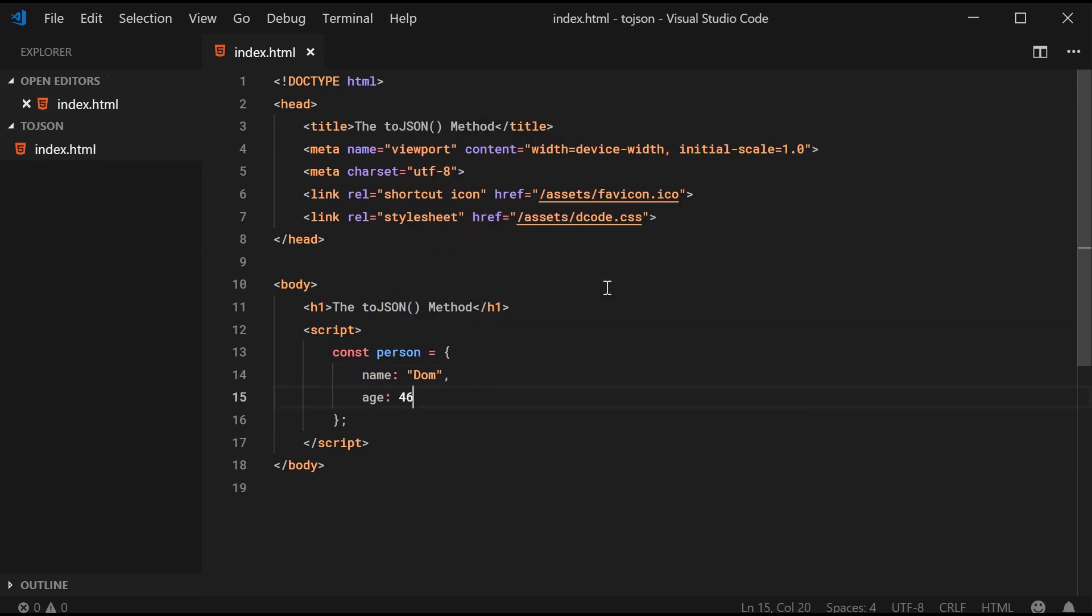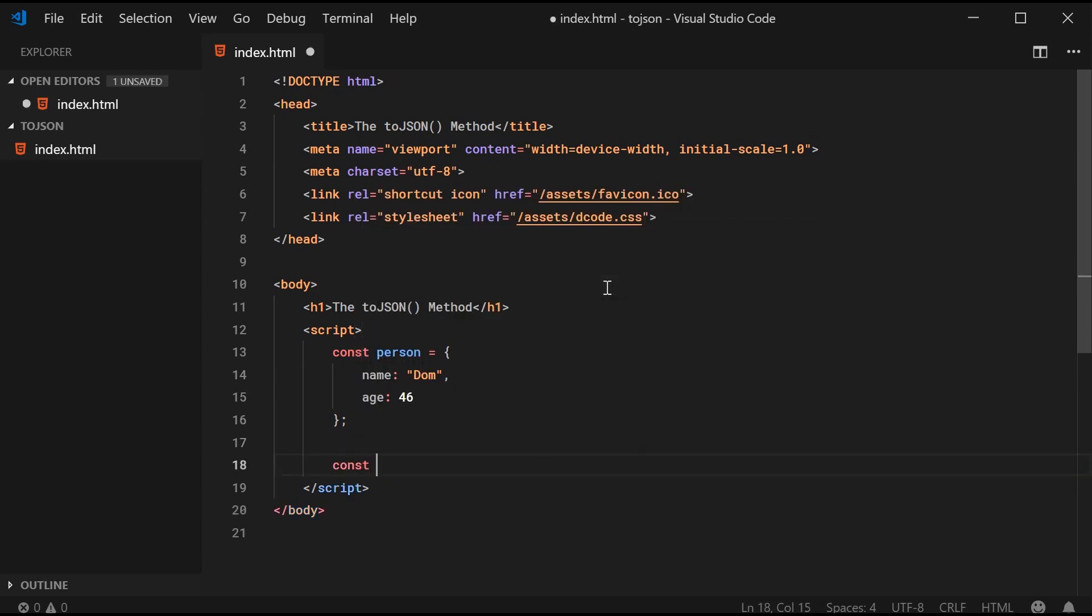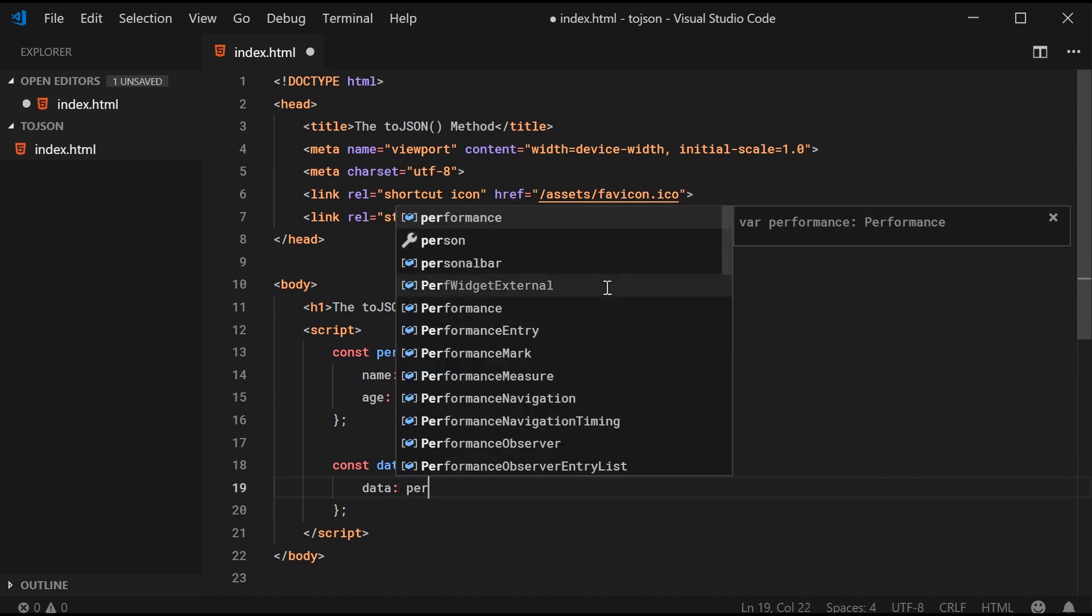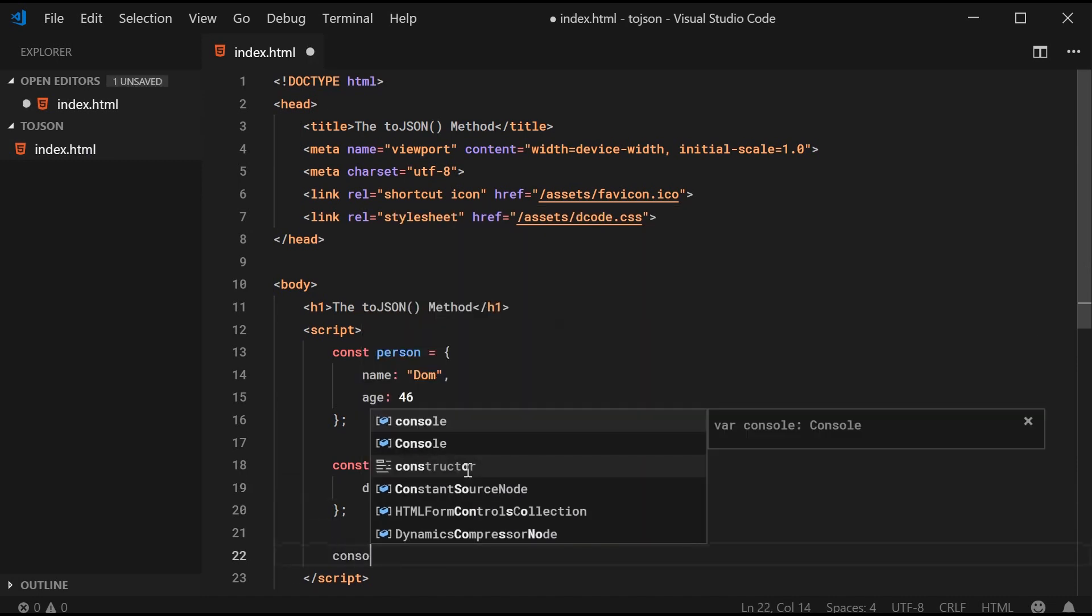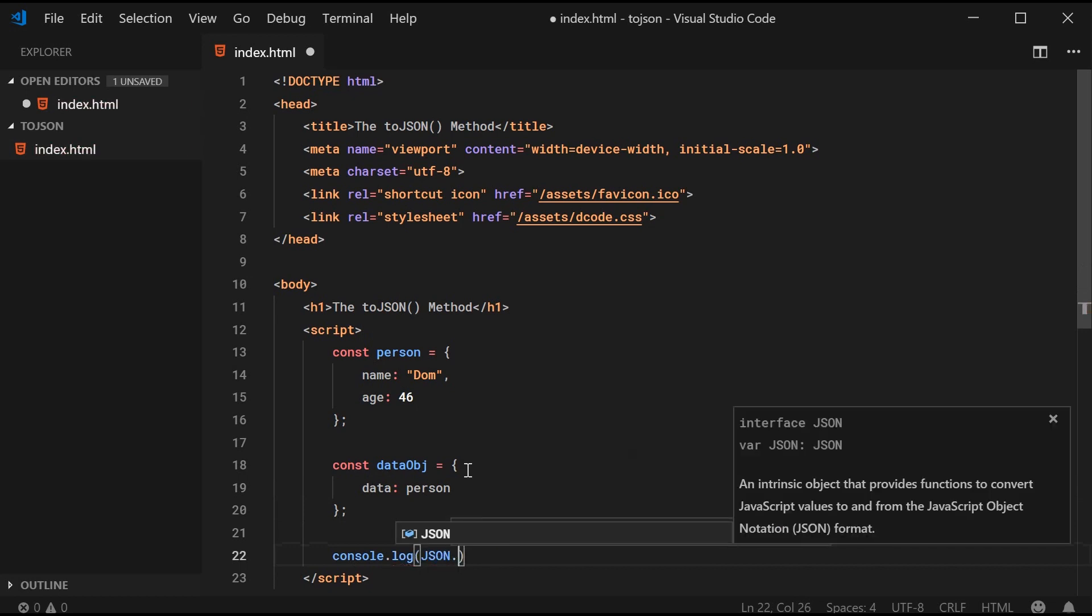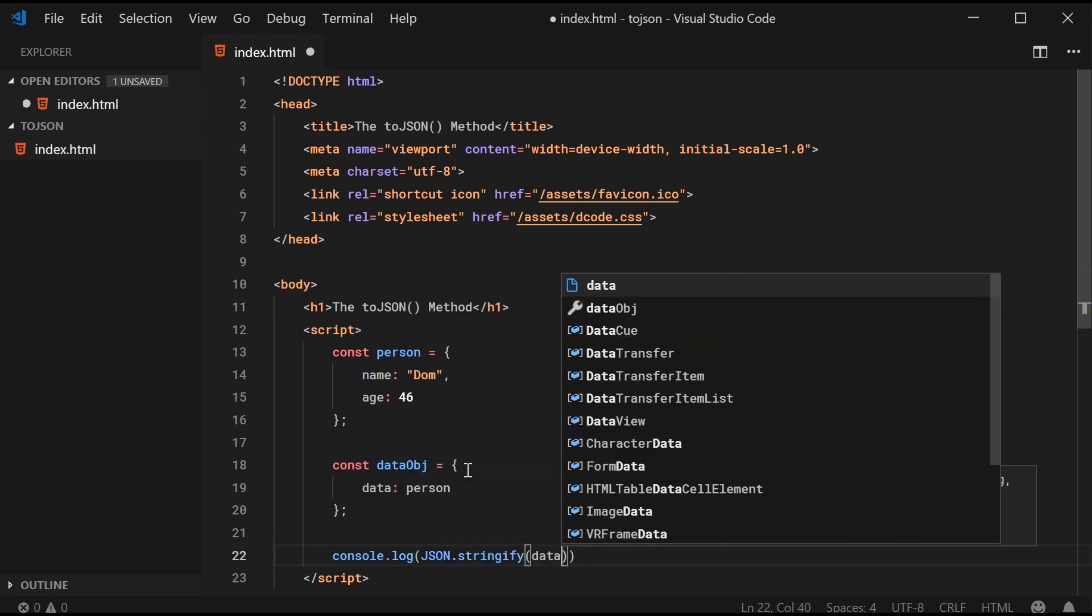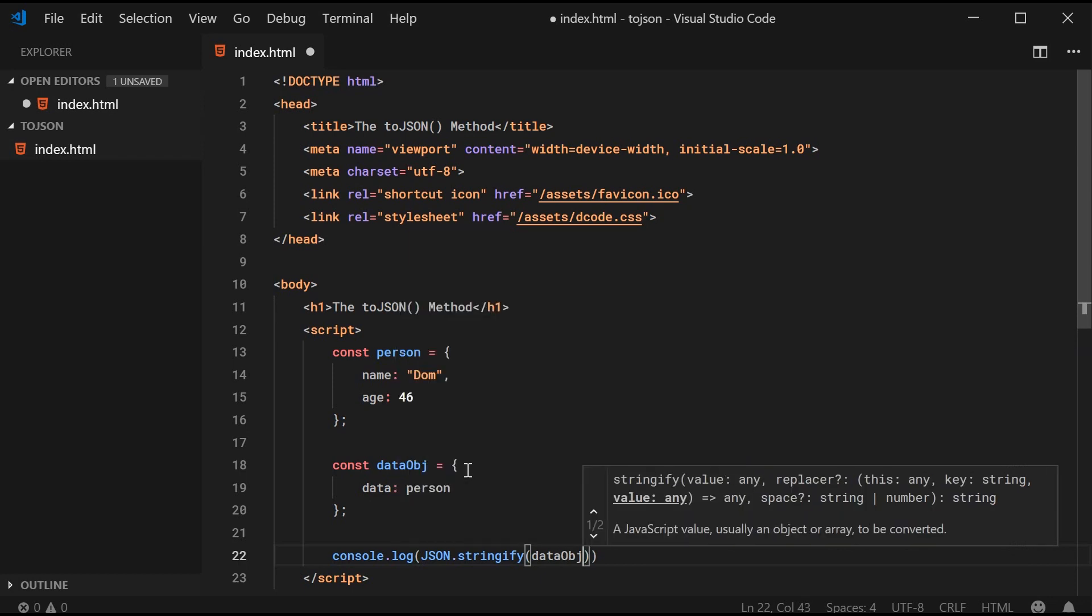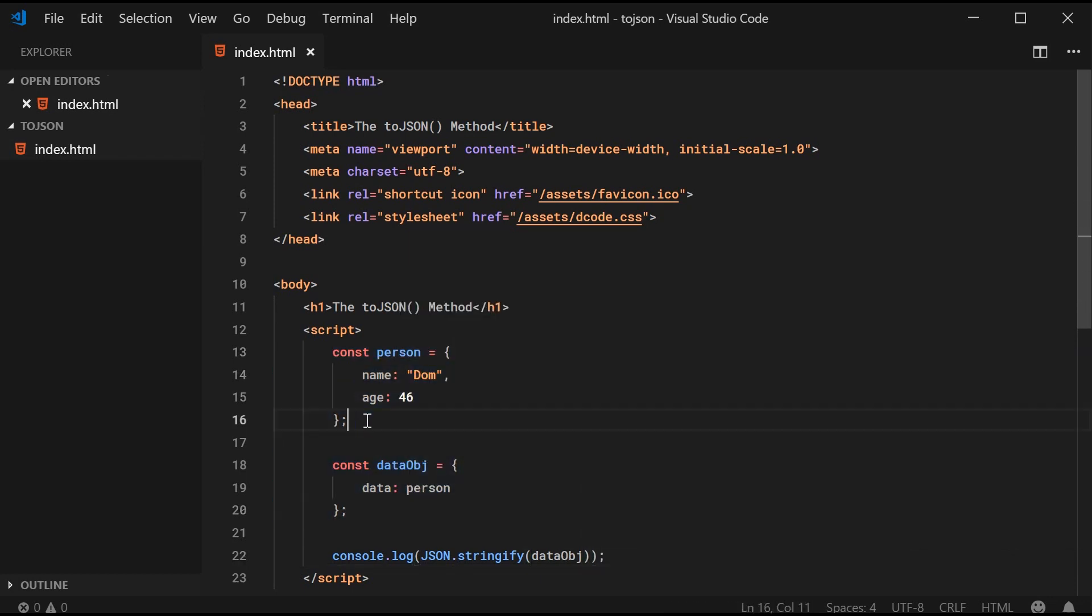So, pretty basic object and of course, if I was to go down here and make a new object called dataObj equal to an object with a data property and set this to the person. We can now expect, if I was to say console.log JSON.stringify and pass in here dataObj, obviously we're going to get basically this whole structure as a JSON object.